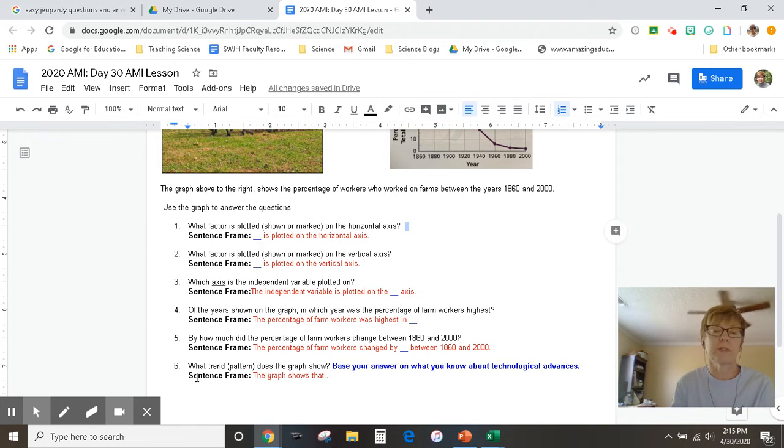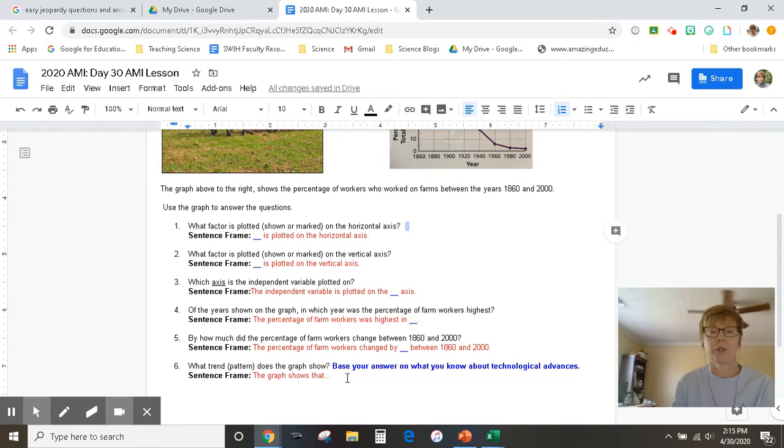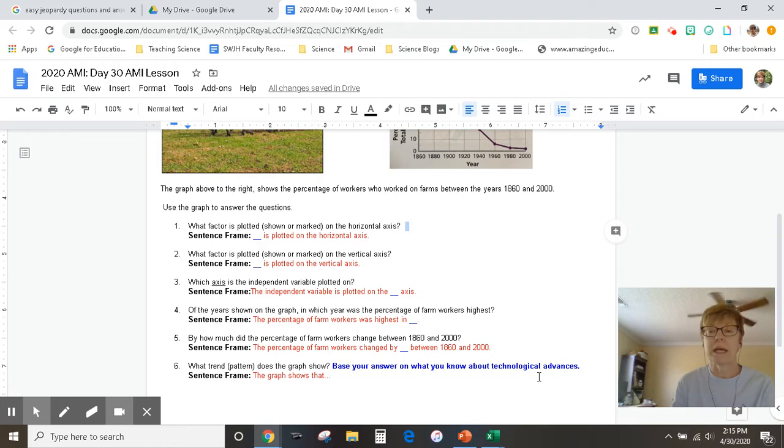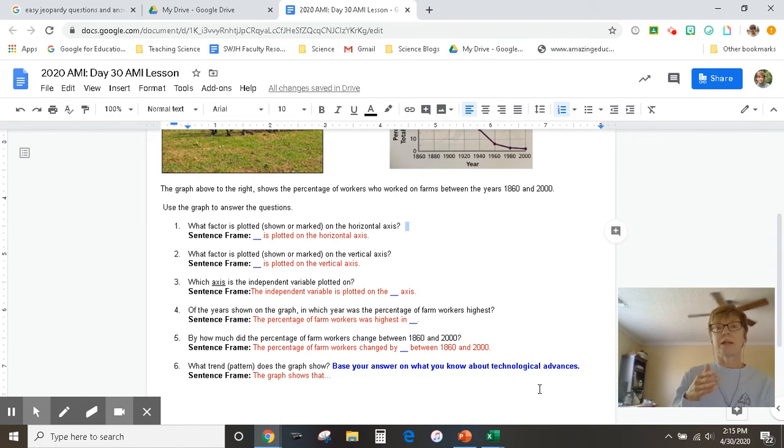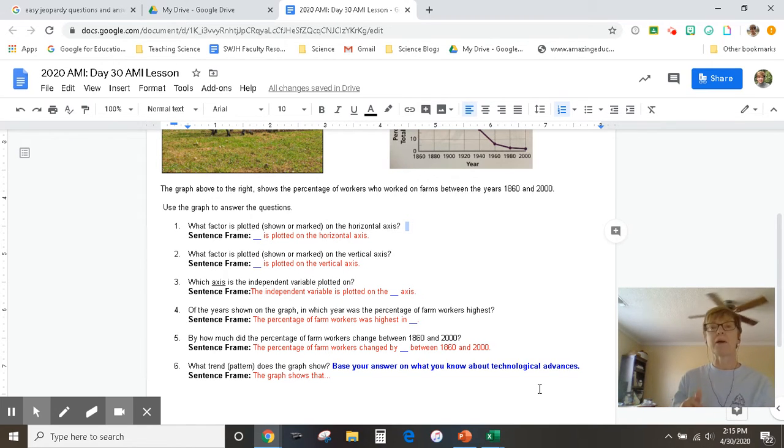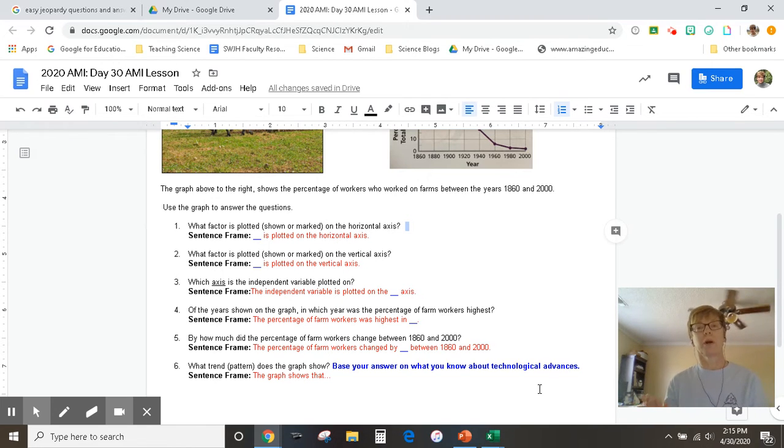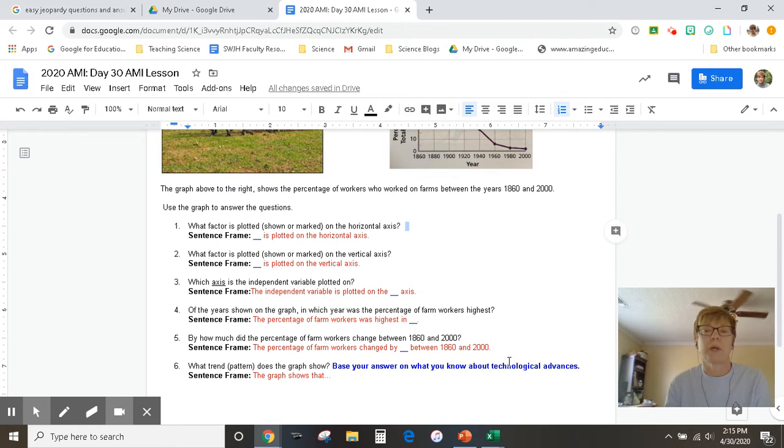Question number six, what trend or pattern does the graph show? And base your answer on what you know about technological advances. So as we've gotten smarter with all of our gadgets and our technology, how has that helped us work? Do we work harder? Do we work smarter? So think about that when you're answering this question.